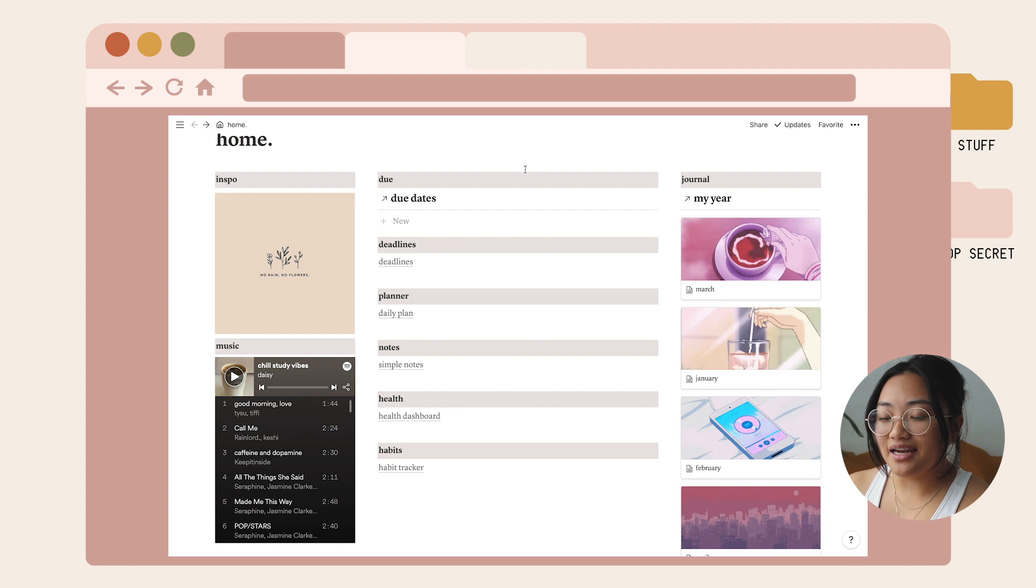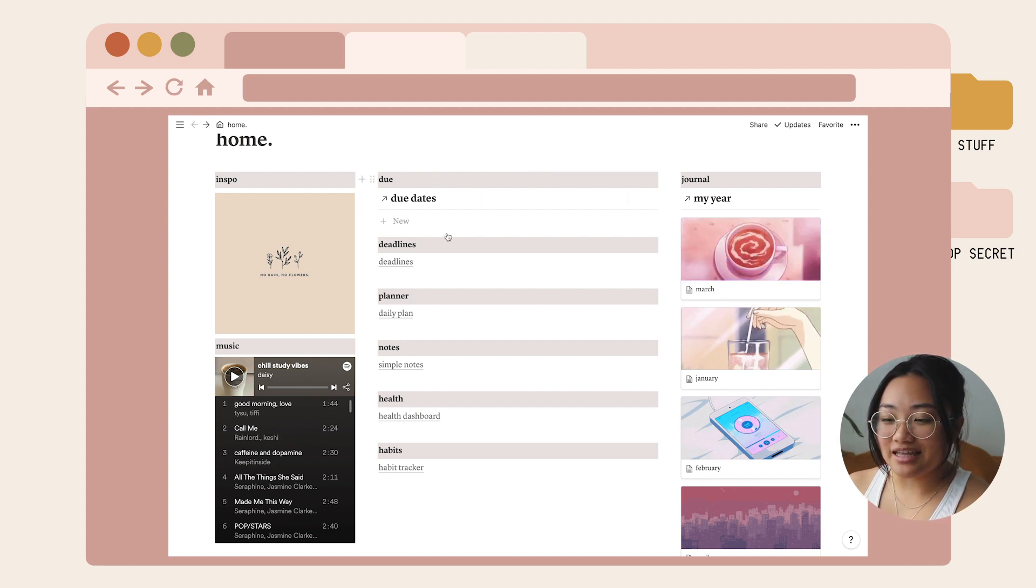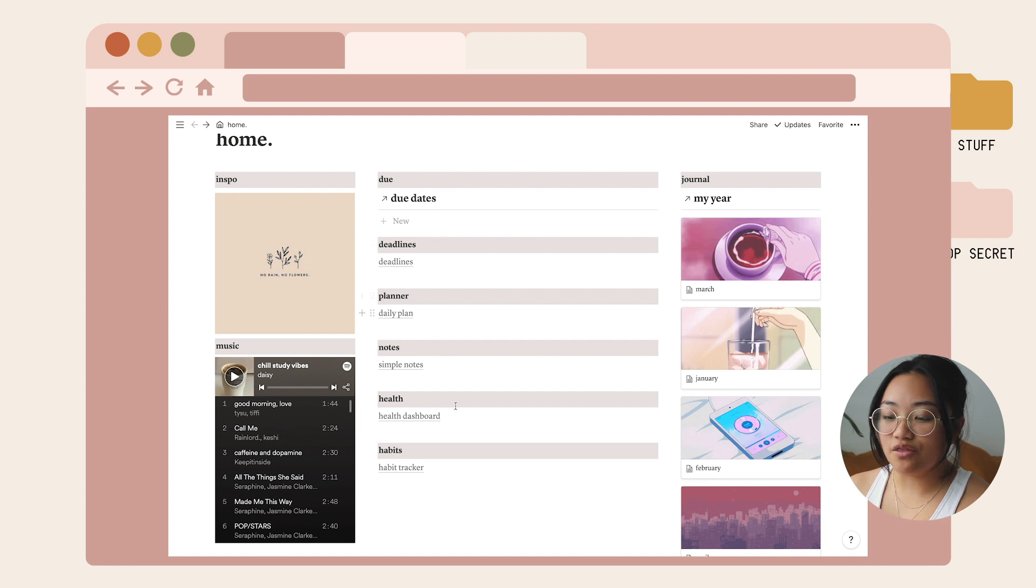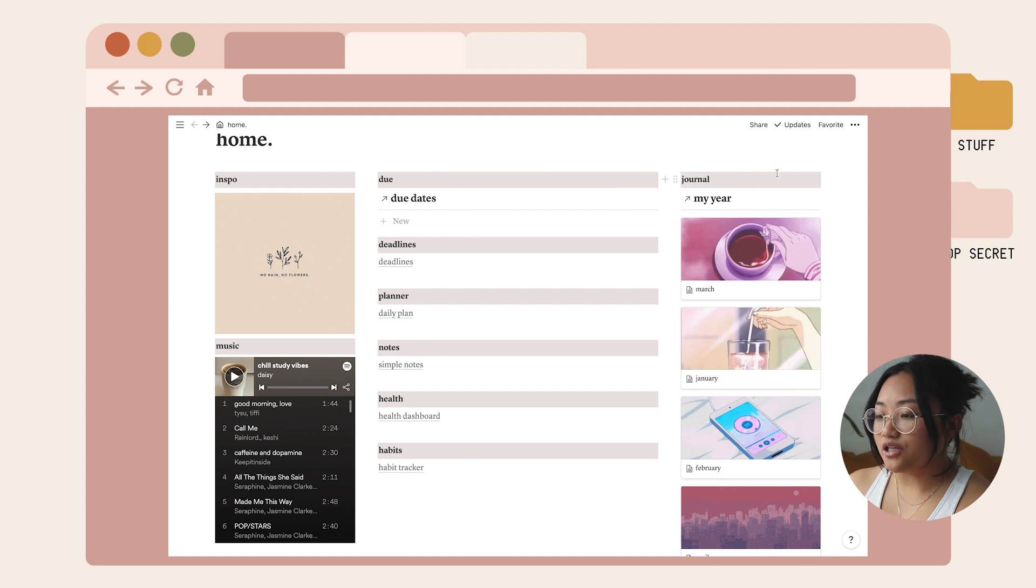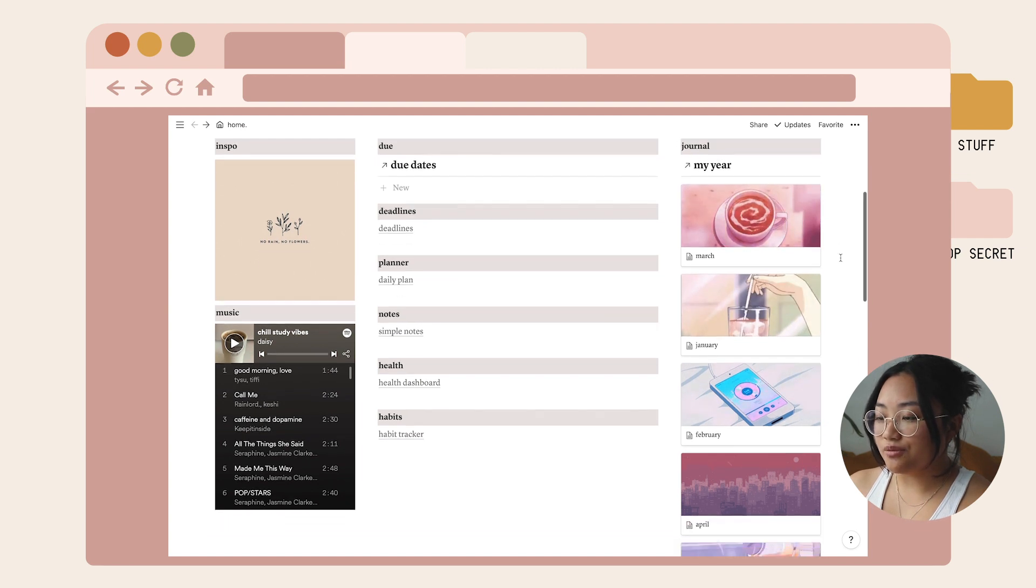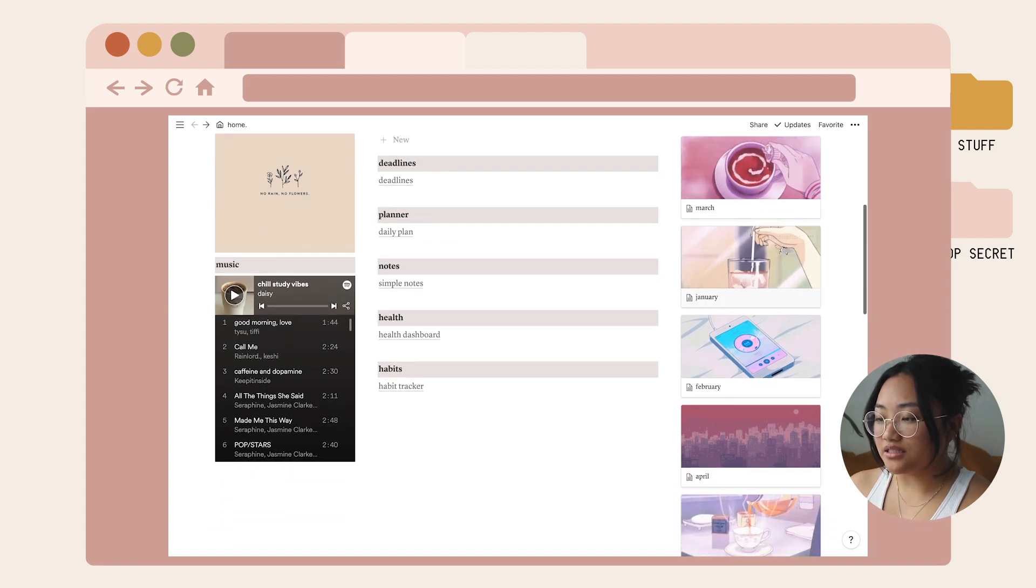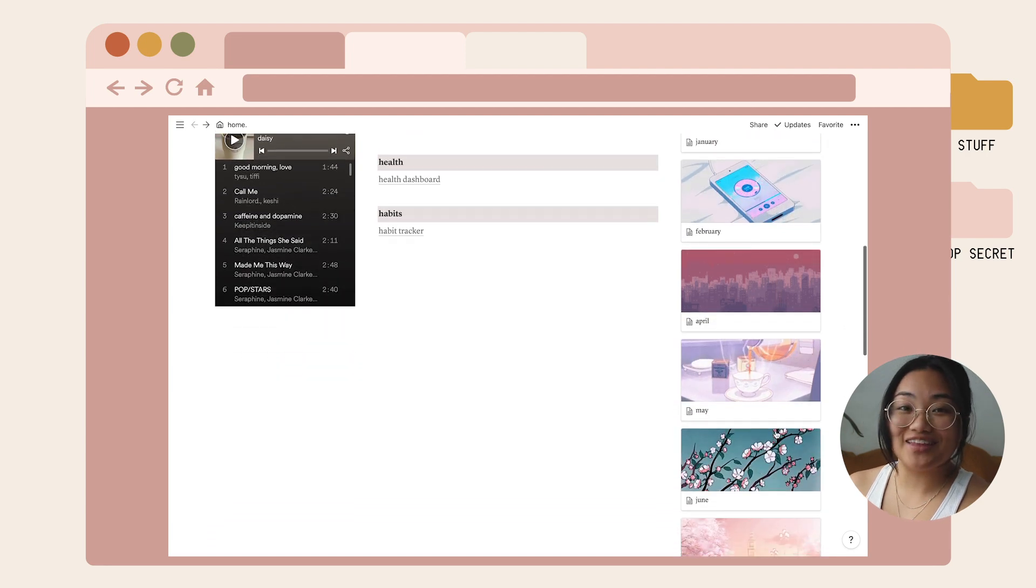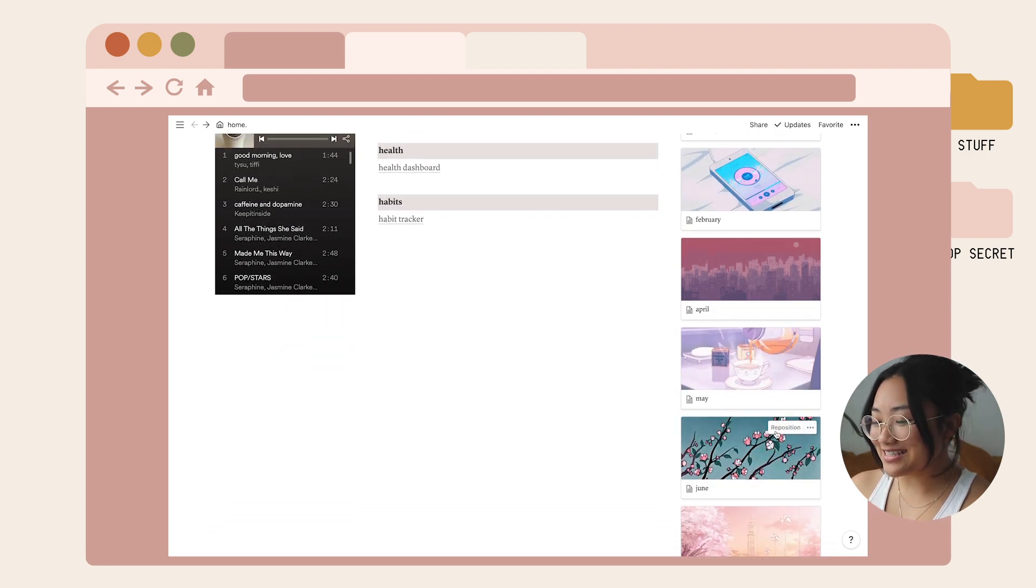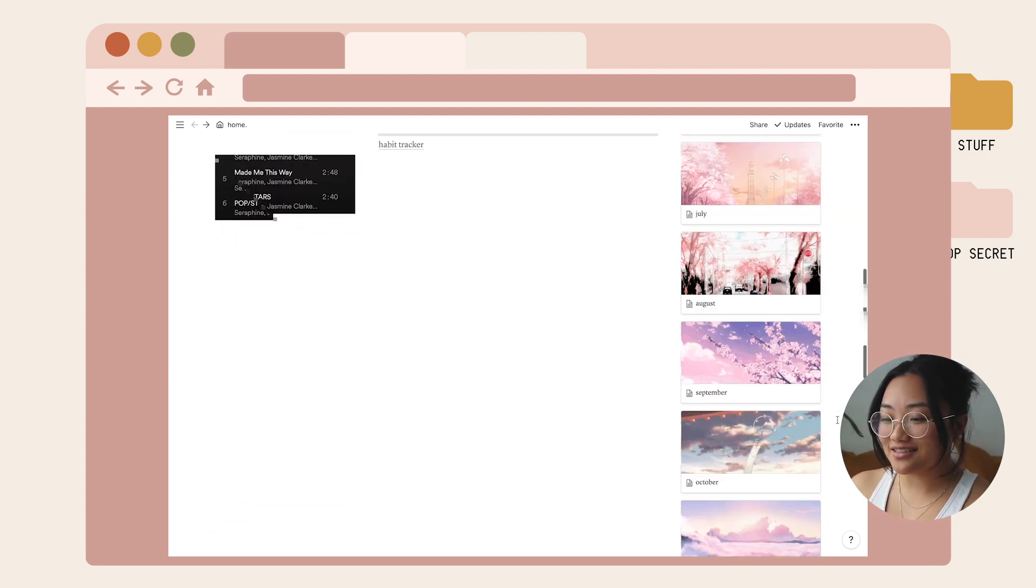In column two I have due dates, deadlines, planner, notes, health and habits. The third column is a journal. I made sure to make every single one a different GIF and it's super aesthetic.